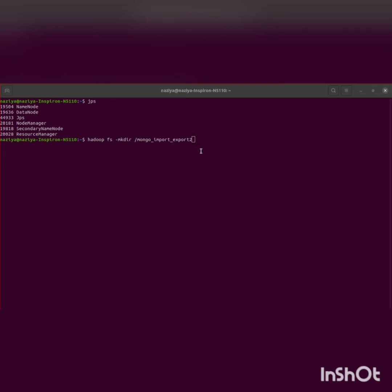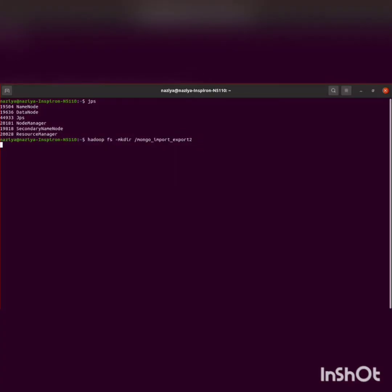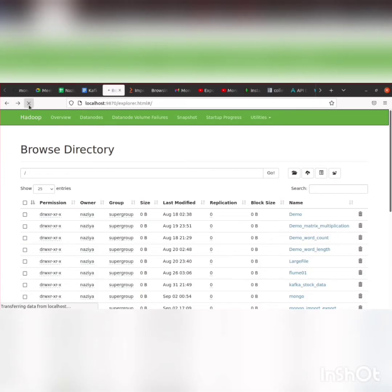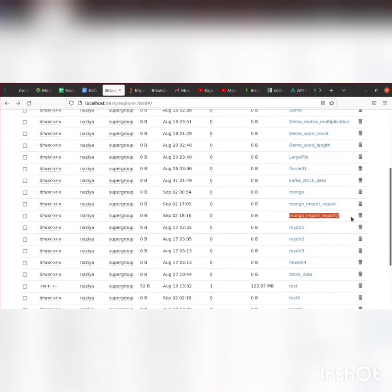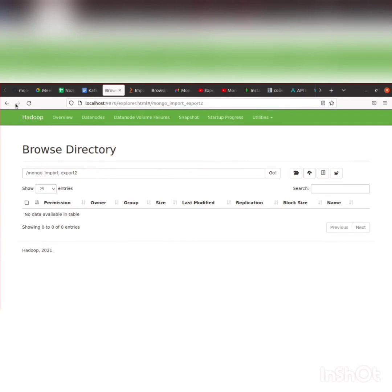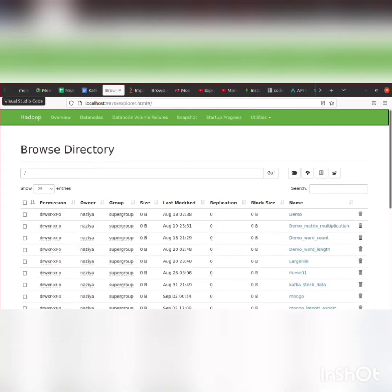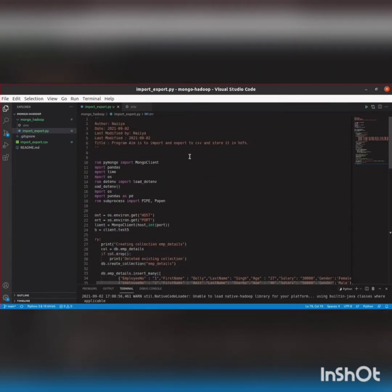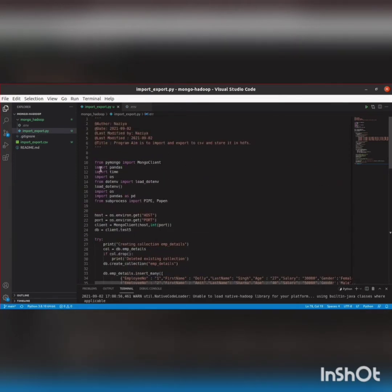Now we will be writing a Python code where we will perform this import/export operation. We'll check if this directory has been created. I'll refresh it — you can see this mongoimportexport directory has been created and it's empty. Now I will be writing a Python code to perform this export operation to CSV and then store it into HDFS.